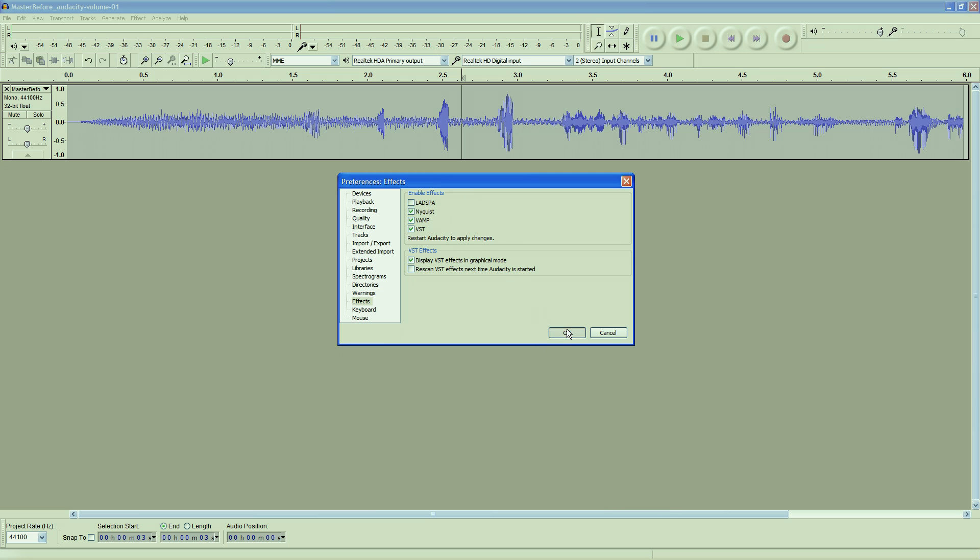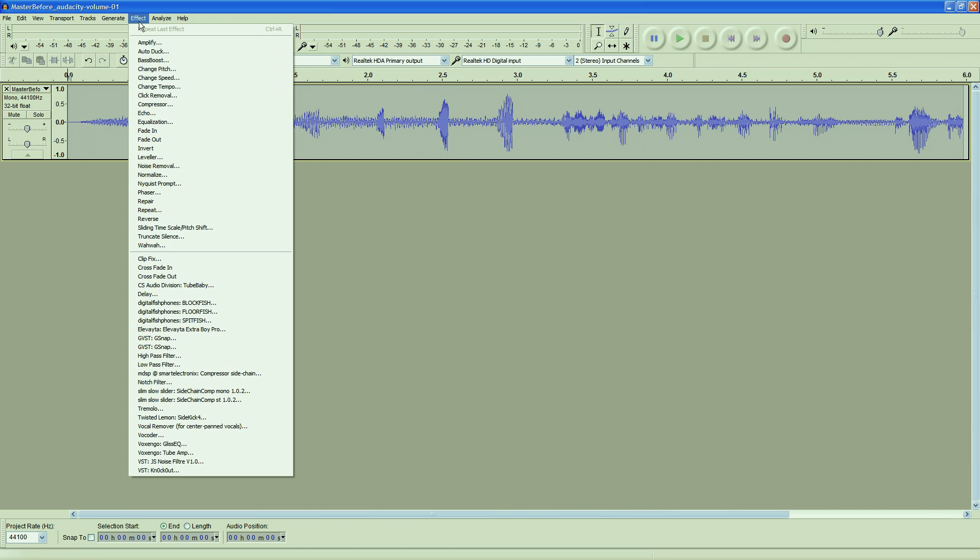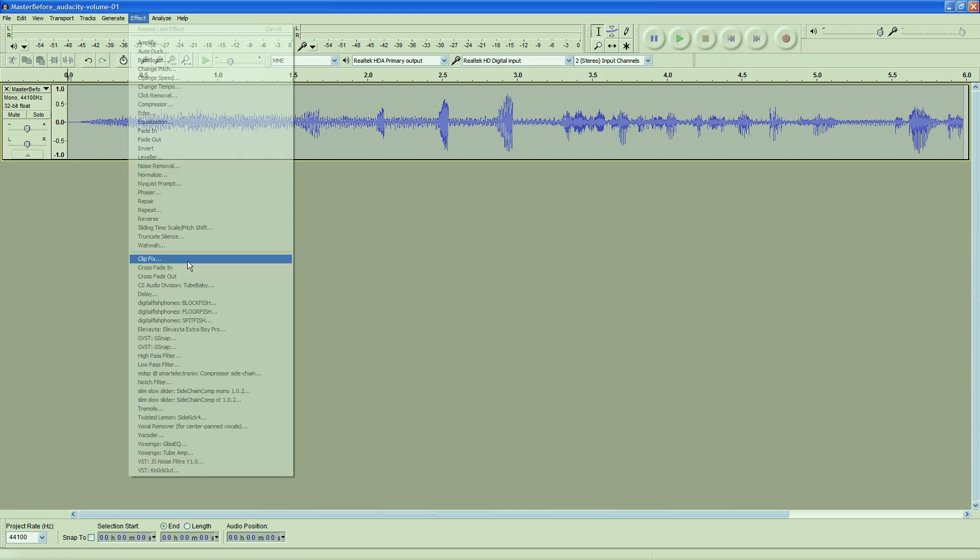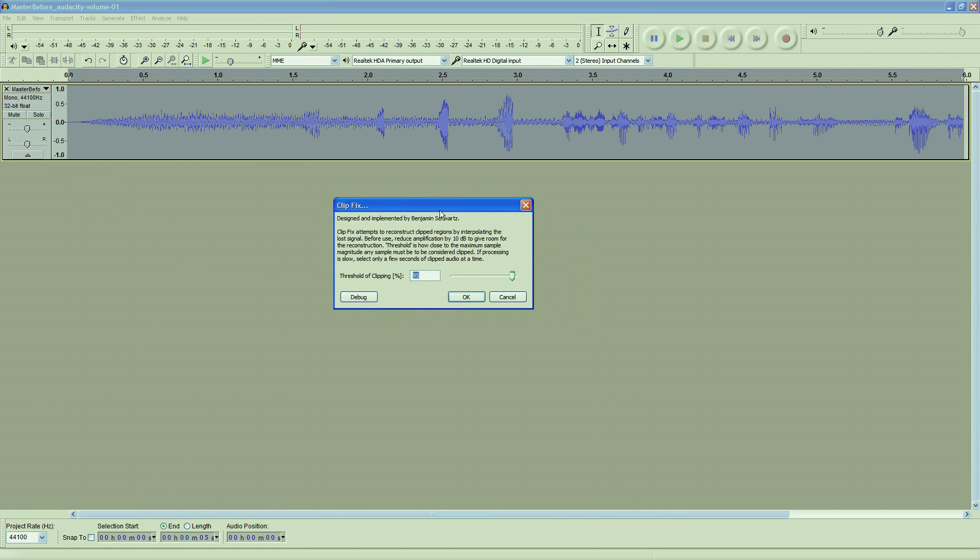My favorite new feature has to be the clip fix effect, which I've covered in a previous video. It's used for fixing distorted audio, and there's so much clipped audio around nowadays that it's a really useful feature to have within Audacity.